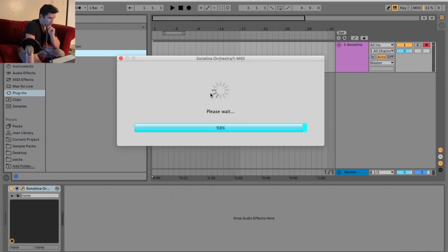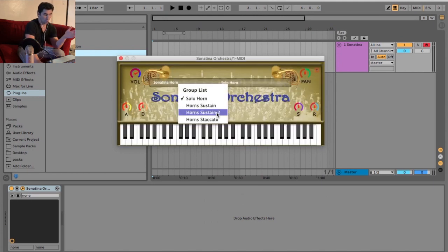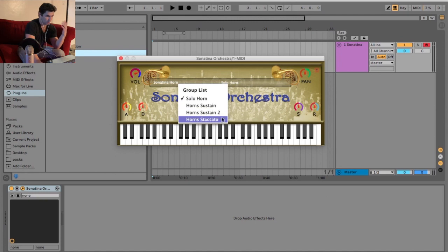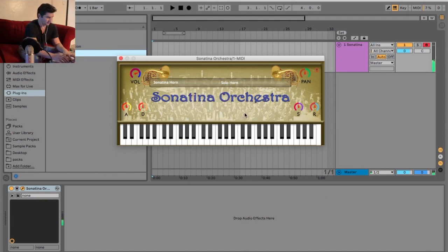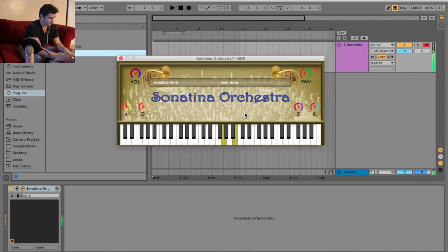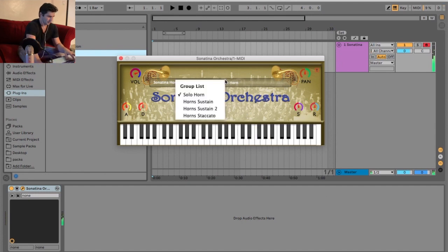Let's go to the horn. So for the horn, we have the solo horn, horn sustain, horn sustain 2, and the horn staccato. Not that bad.